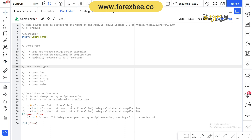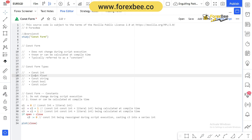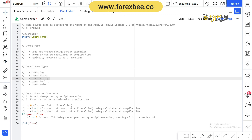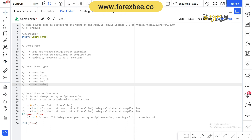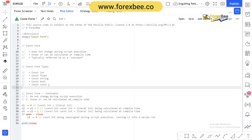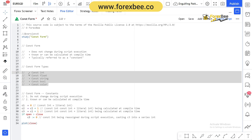Just like the literal form, there are five types of constant form: constant integer, constant float, constant string, constant boolean, and constant color. All these types have their own usage and significance.